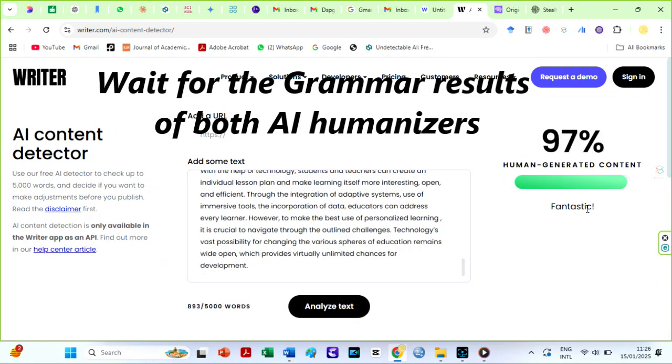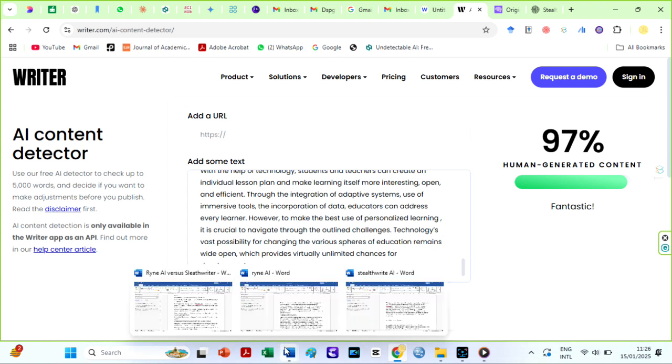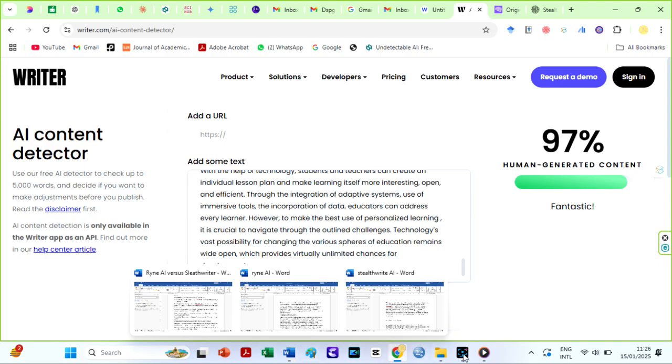Look at this. StealthWriter's humanized text is 97% human. This means that AI detectors can produce inconsistent text evaluation findings since different tools judge human likeness differently.